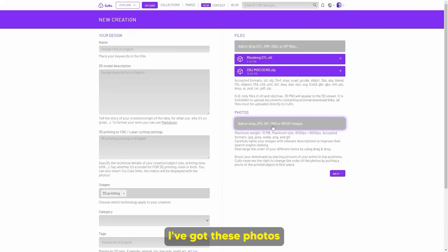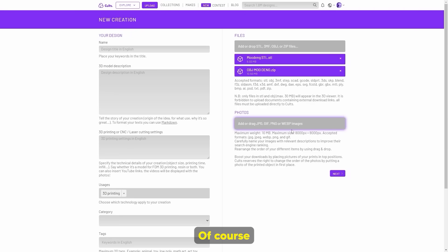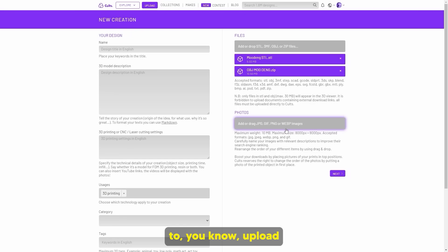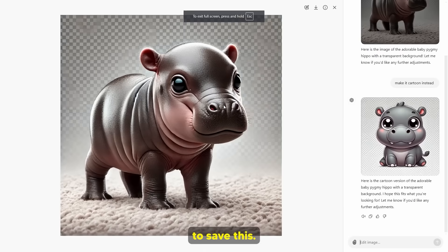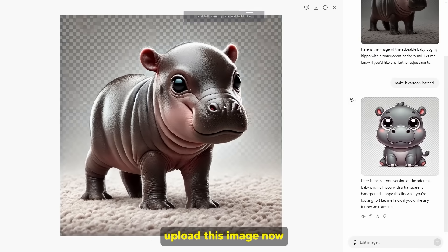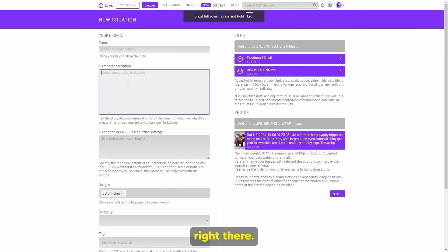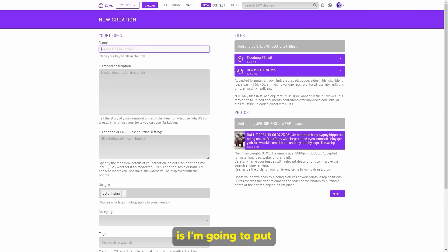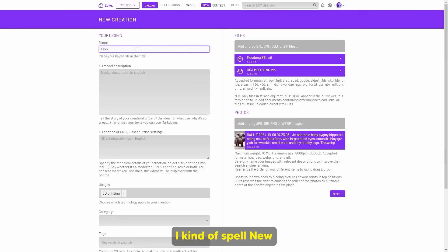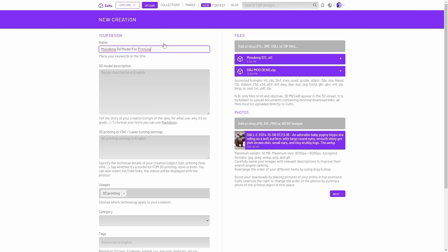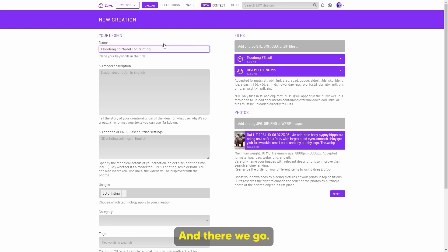I can use these photos to brand the listing. I'm going to upload the image I just had from ChatGPT — I already saved it, so I just need to upload it now. I've managed to upload that image right there. Then I'm going to put the title: Moo Deng 3D model for printing.